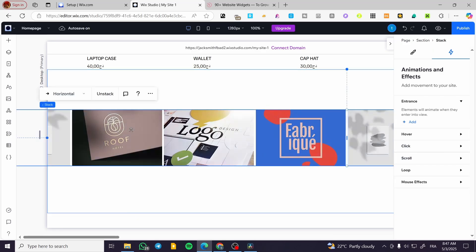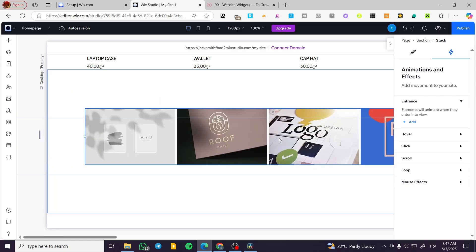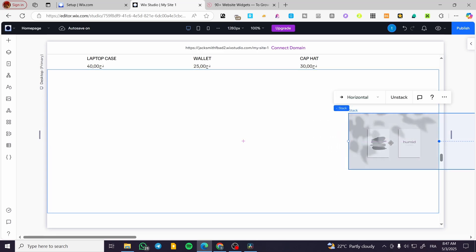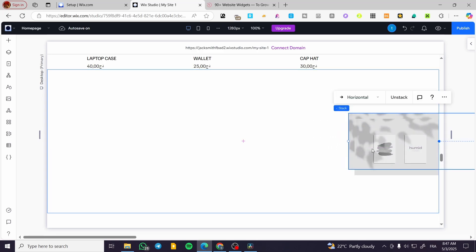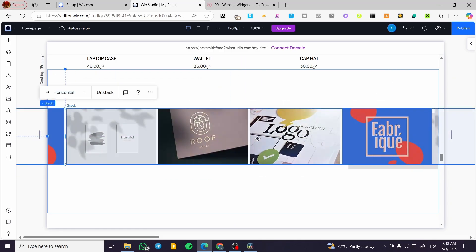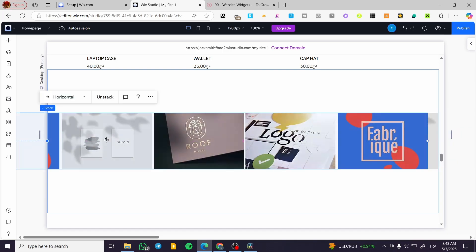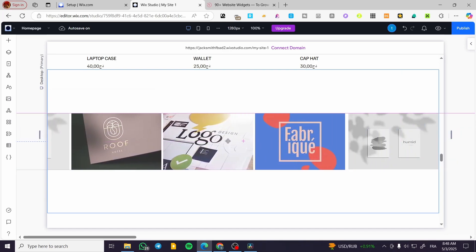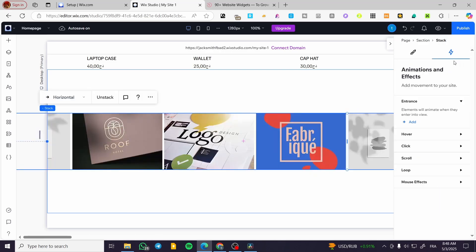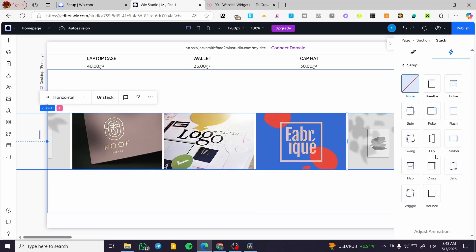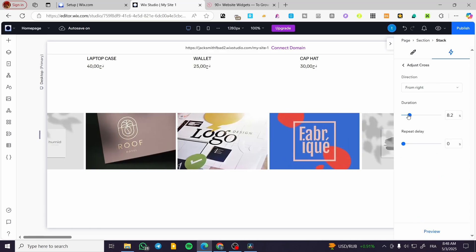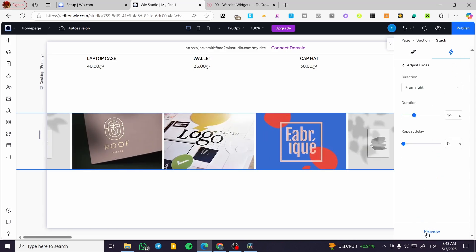We're going to get rid of that empty space — I'll press Ctrl+D, which will give us normally the right amount to fill it. Then we'll stack them all together and repeat the process: add the loop, add the cross effect, and normally it will look like that.